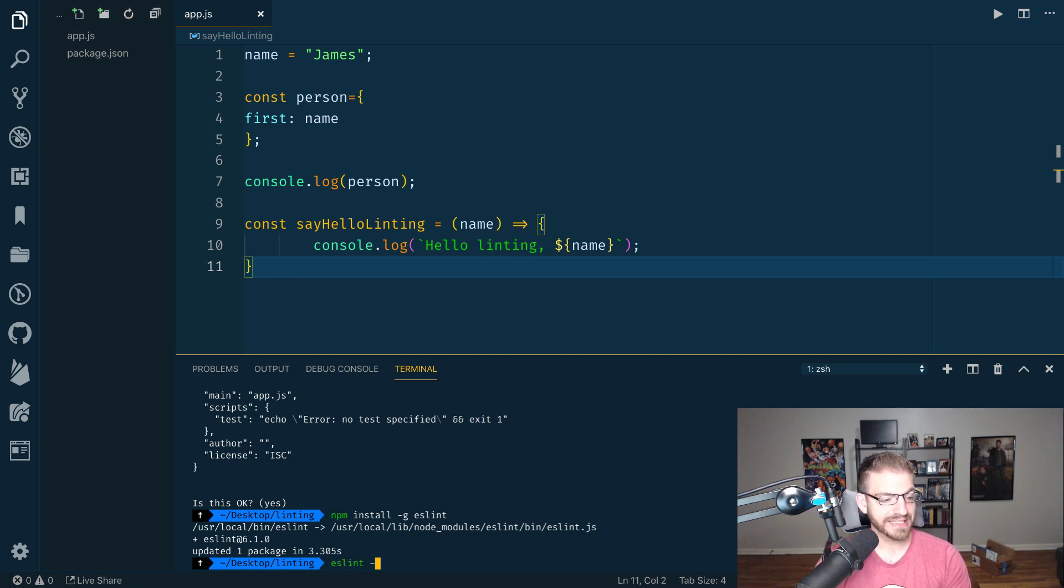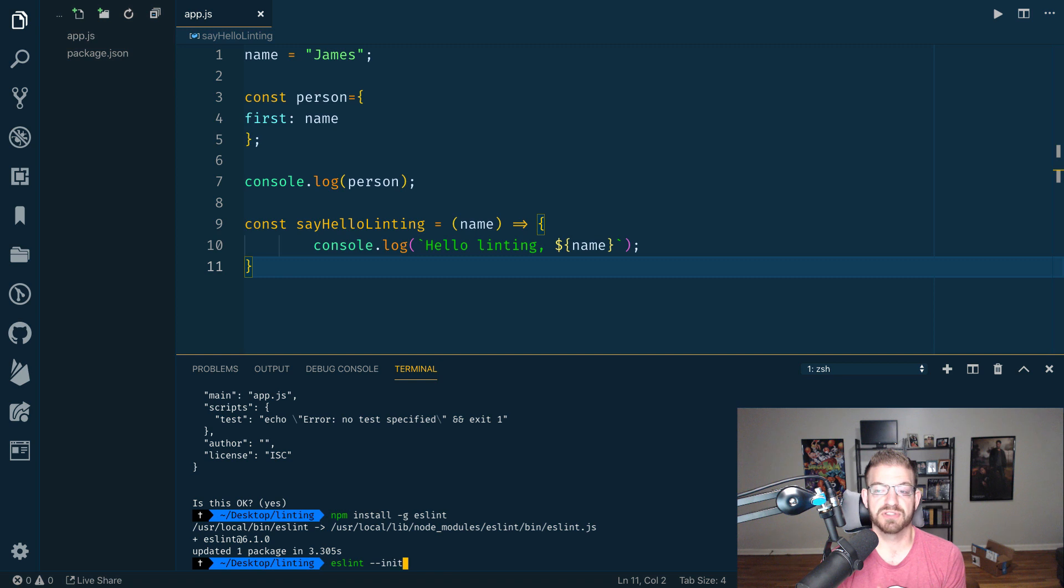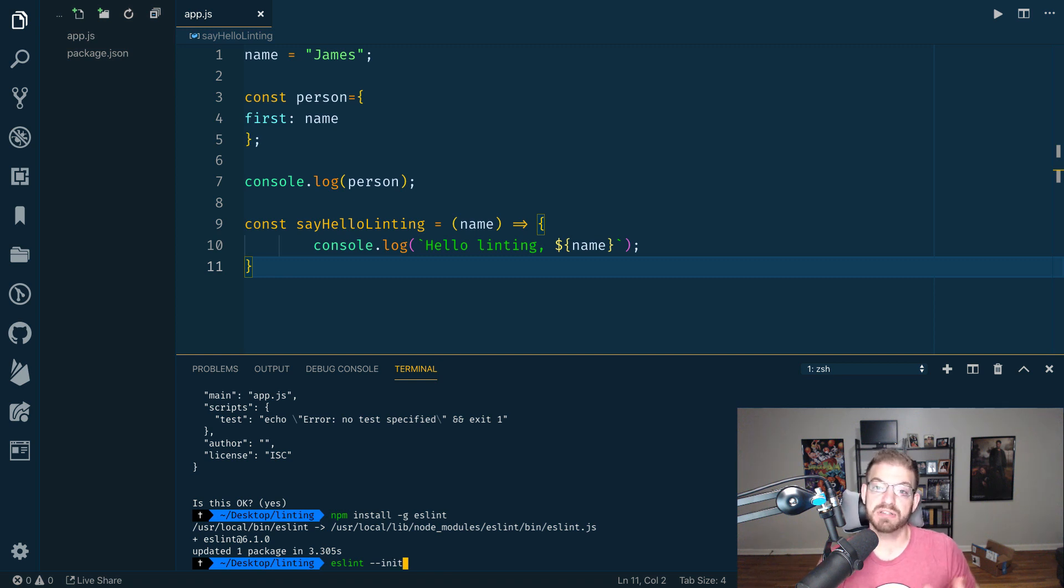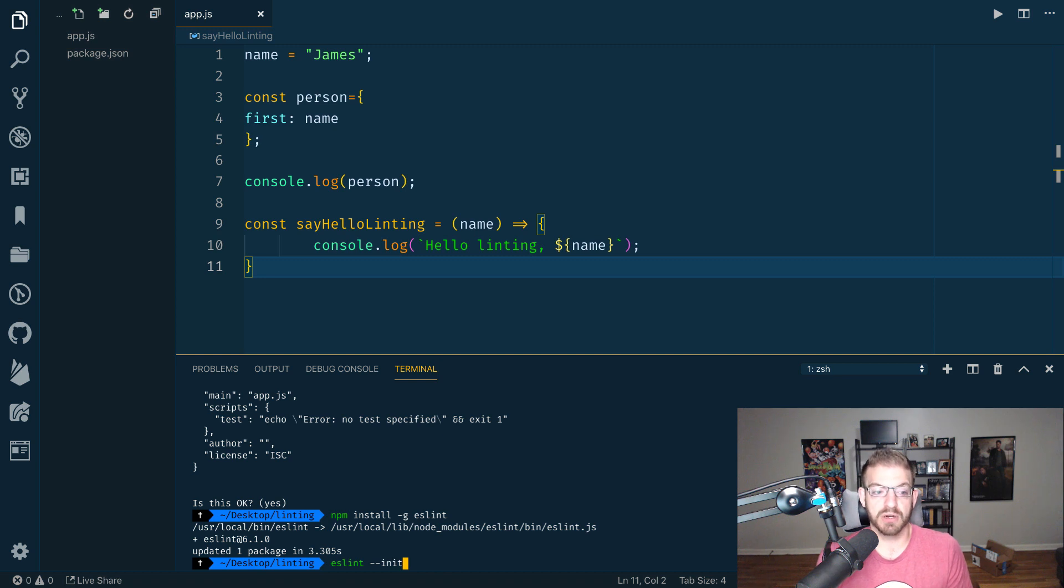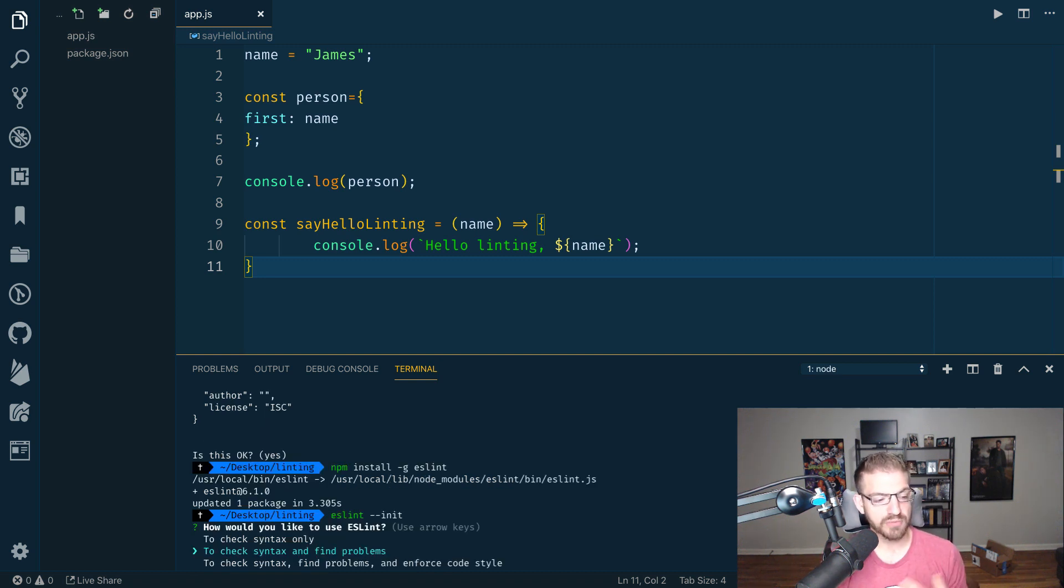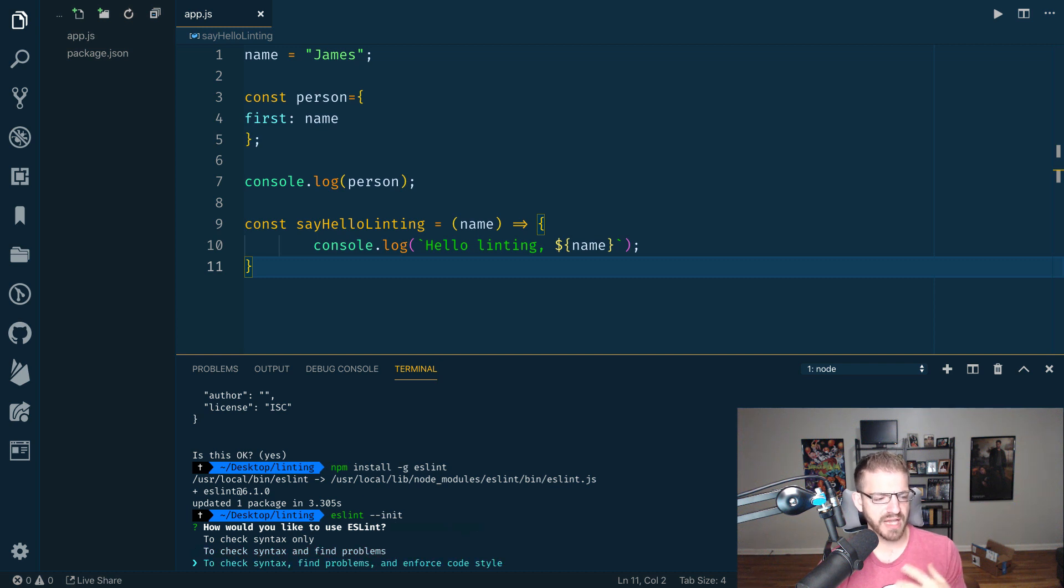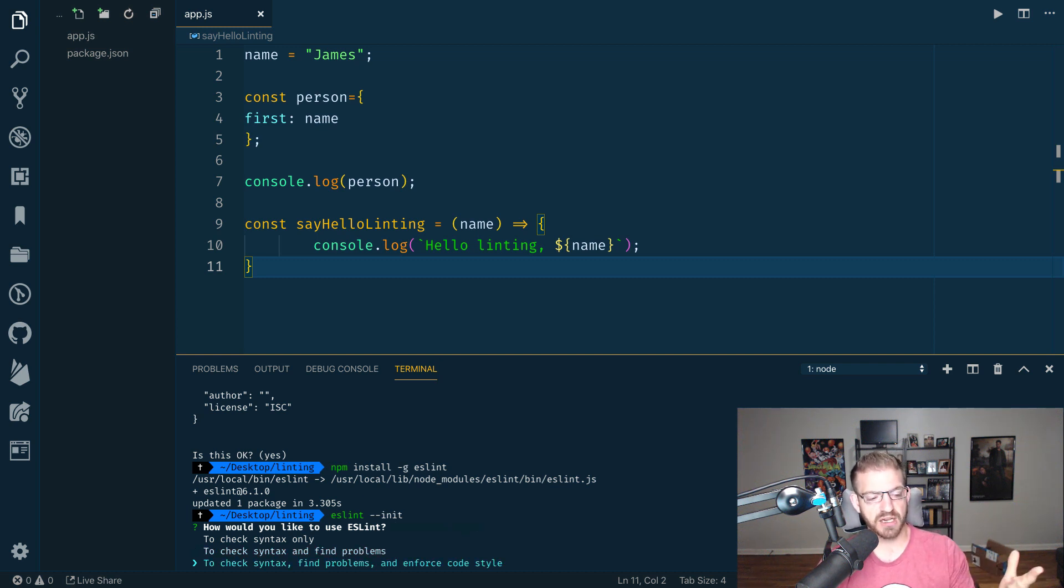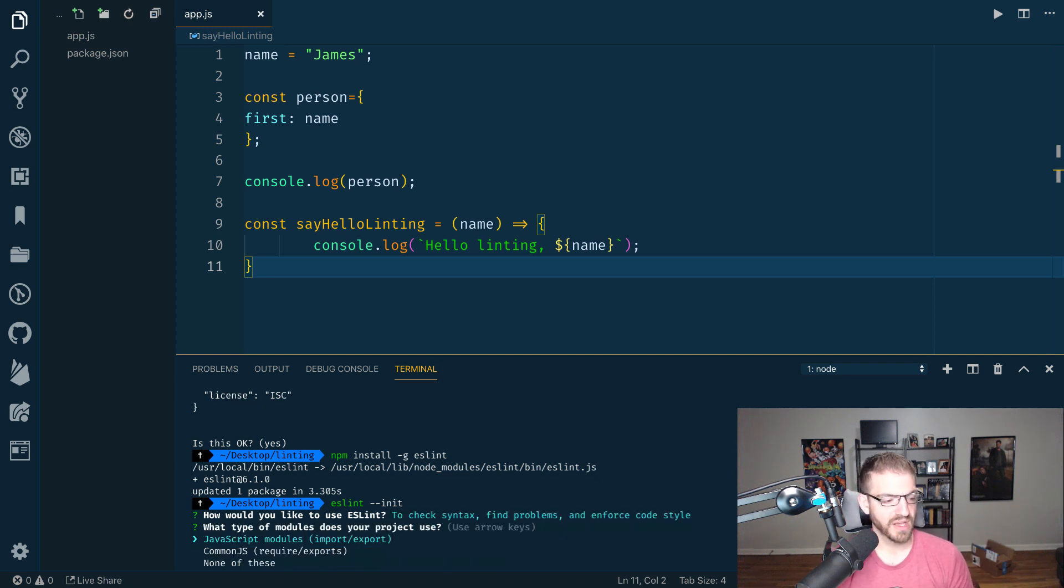Now we can run eslint --init. What this is going to do is prompt us for some questions on how we want to use this and then basically create a configuration file for eslint for us automatically, which is pretty sweet. So when I do this, it's going to ask some questions. What do you want this thing to do? I'm going to ask it to do the most: check syntax, find problems, and enforce code style.